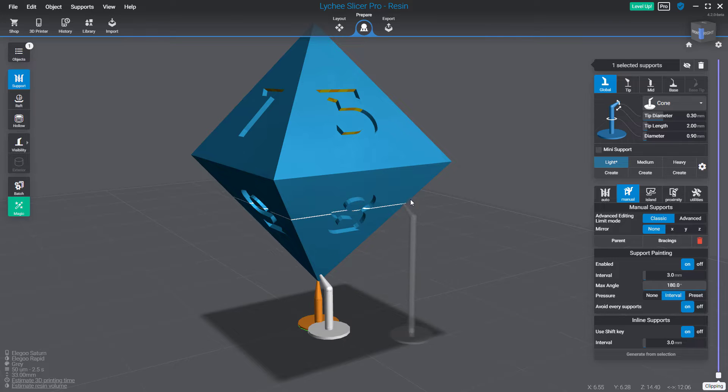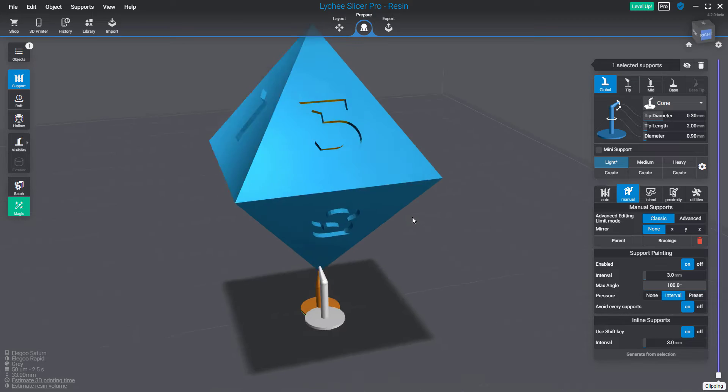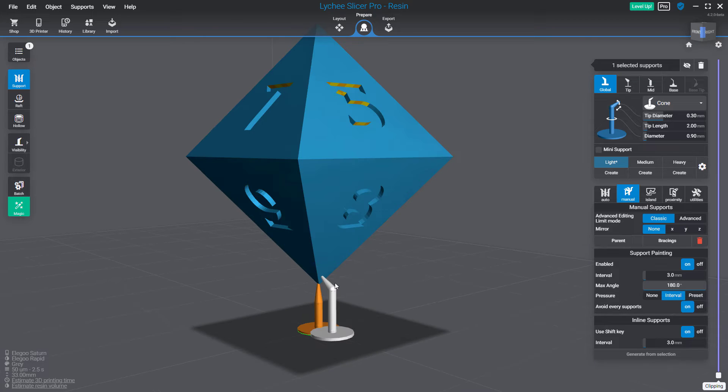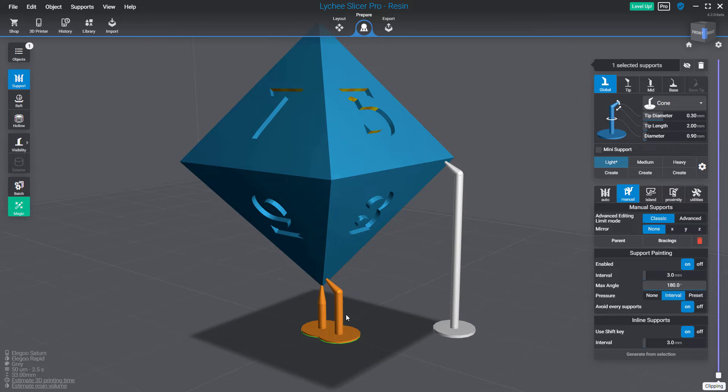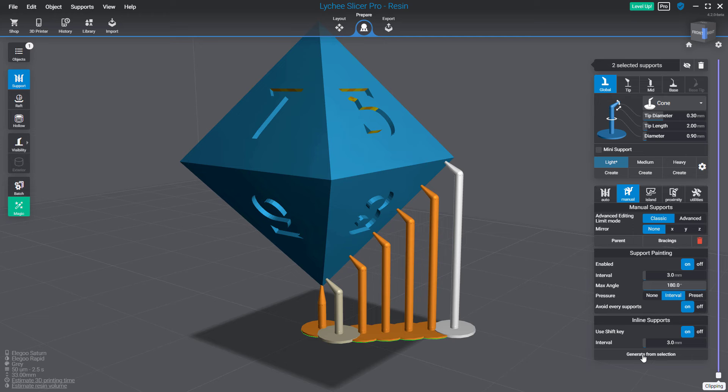To create your inline support, you need a starting support and an ending support. You have two supports. You can do a multi-selection, and then you have a button generate from selection. By clicking on this button, it will use the interval value.